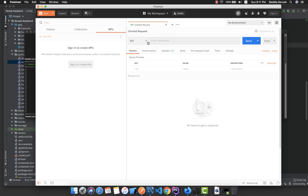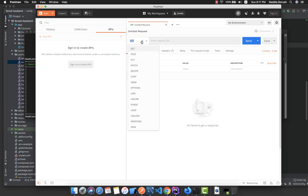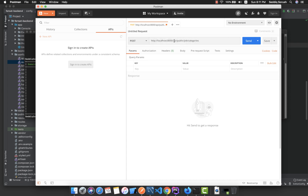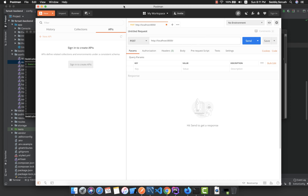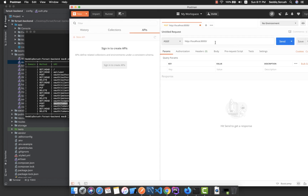Our method is POST and the URL is the oauth/token endpoint. Select the POST method and set the URL to localhost:8000/oauth/token.